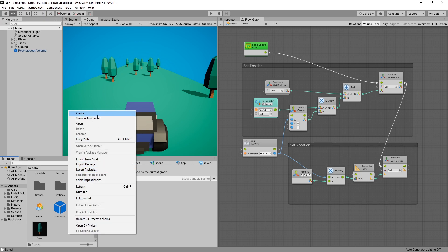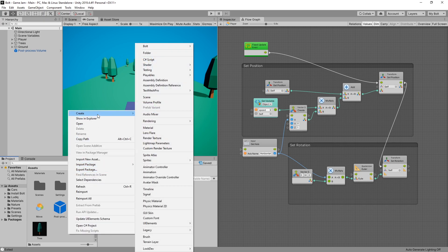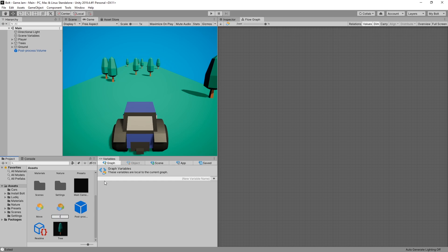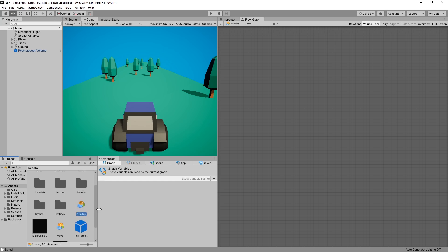So we can go to our assets, right click, create and under Bolt we have the flow macro that we're going to be using and we'll call it IfCollide. Okay now we have a new macro.